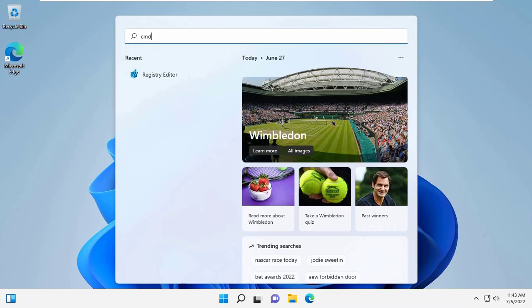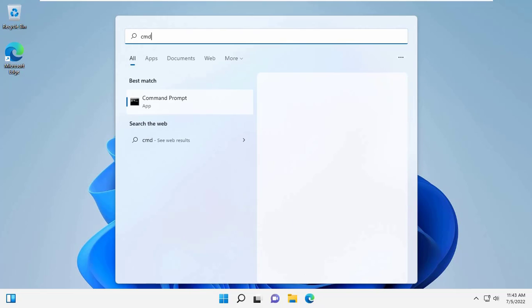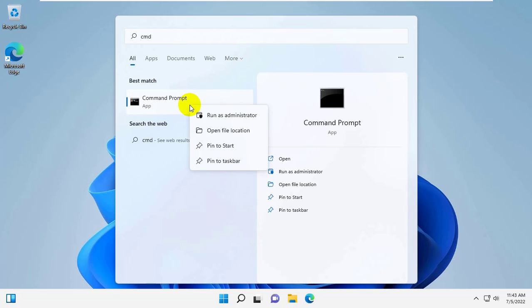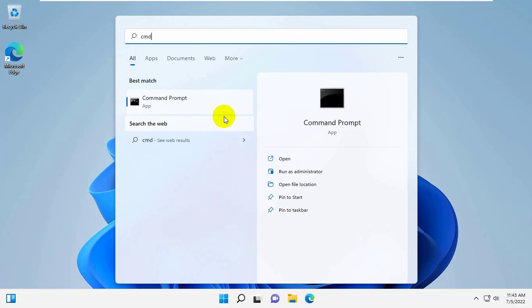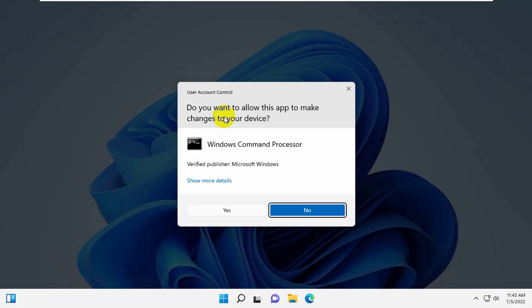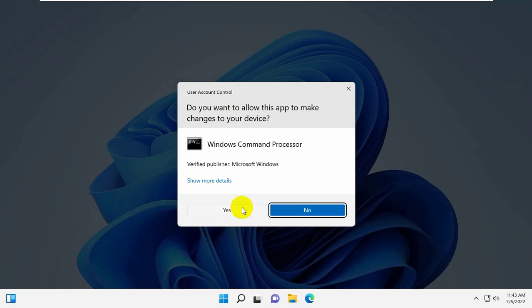Type CMD, after appearing the command prompt, right click on it. Click on Run as administrator. Click on Yes.